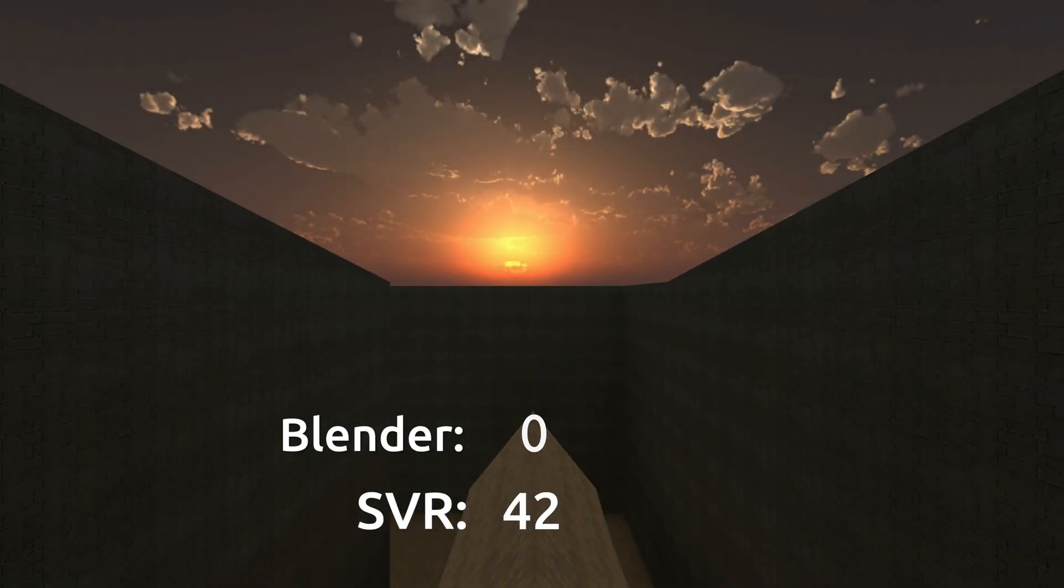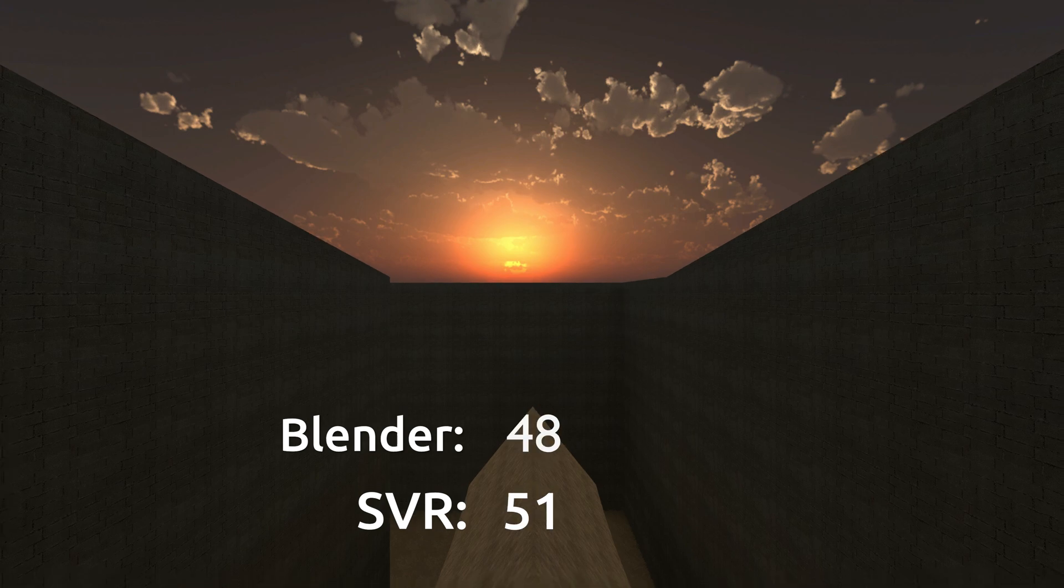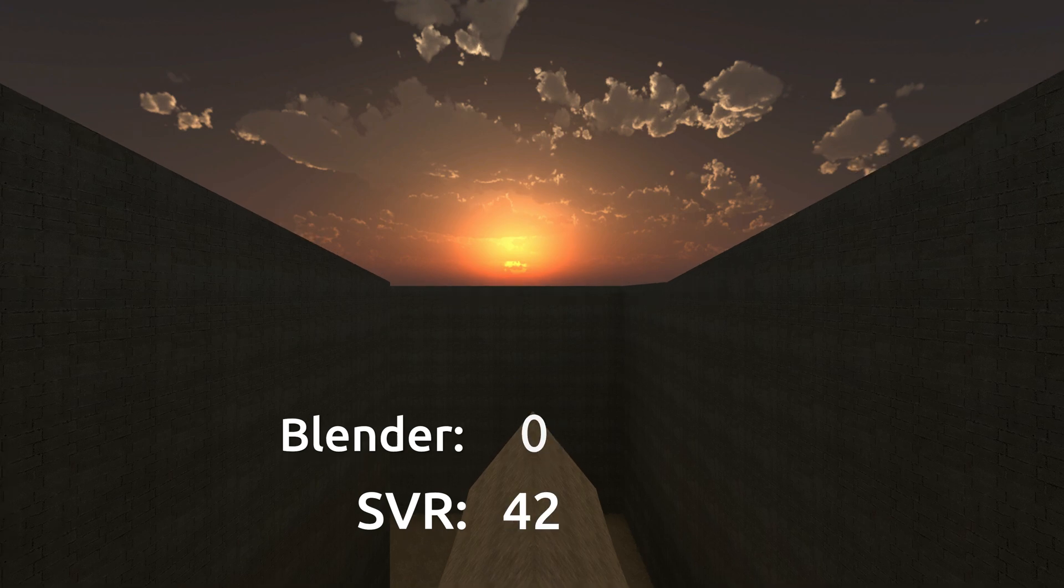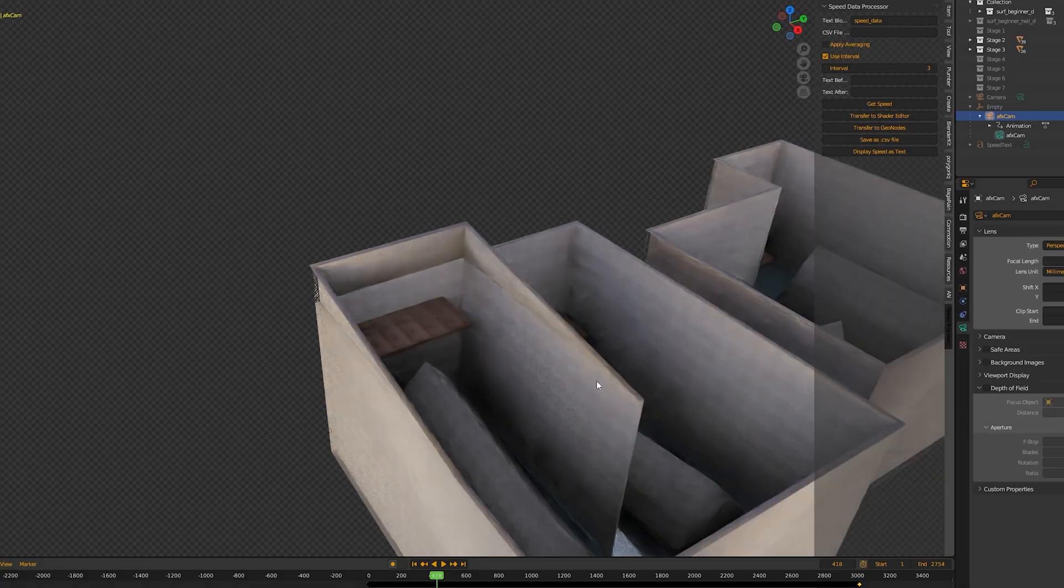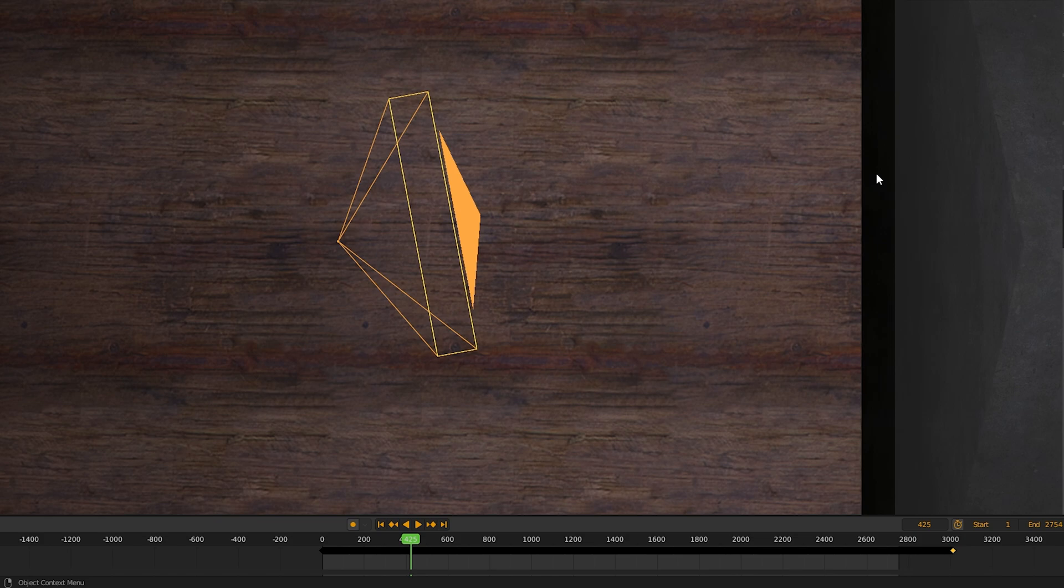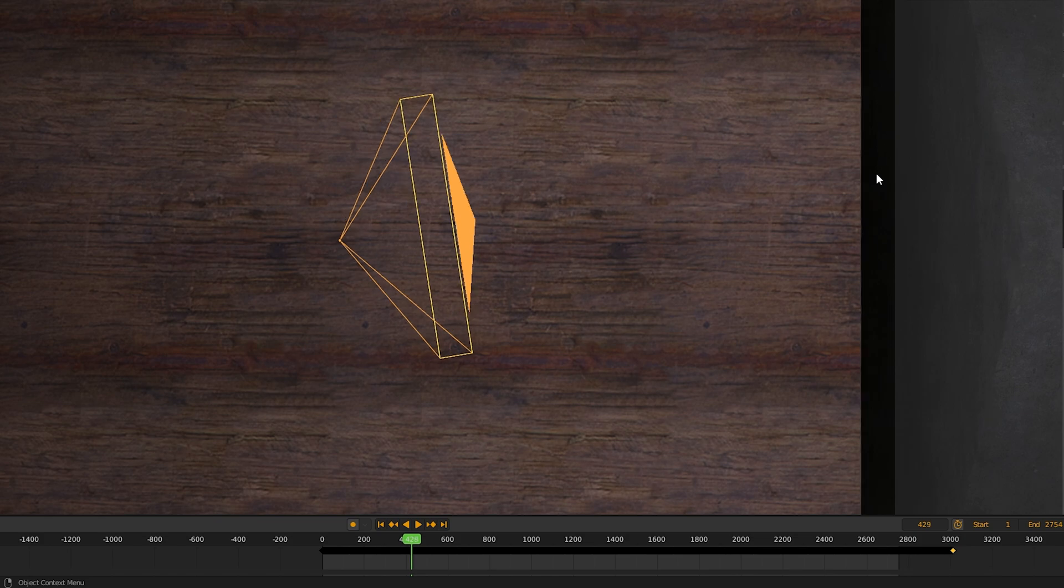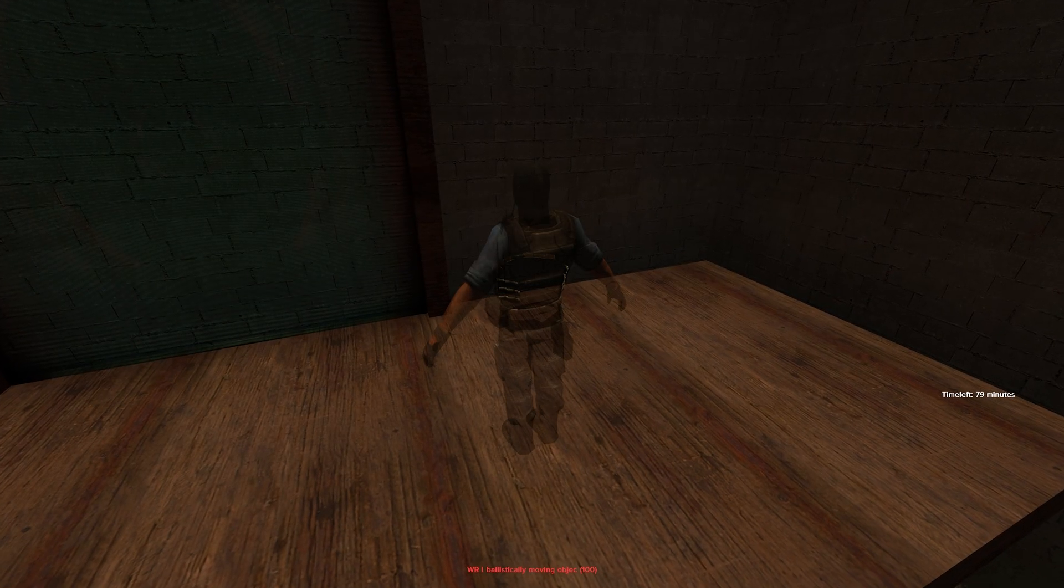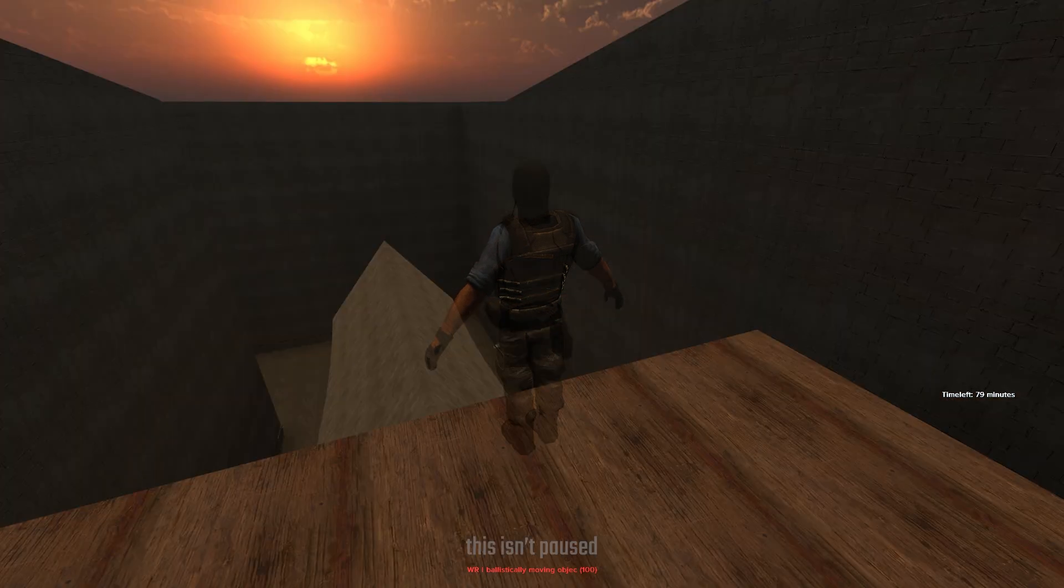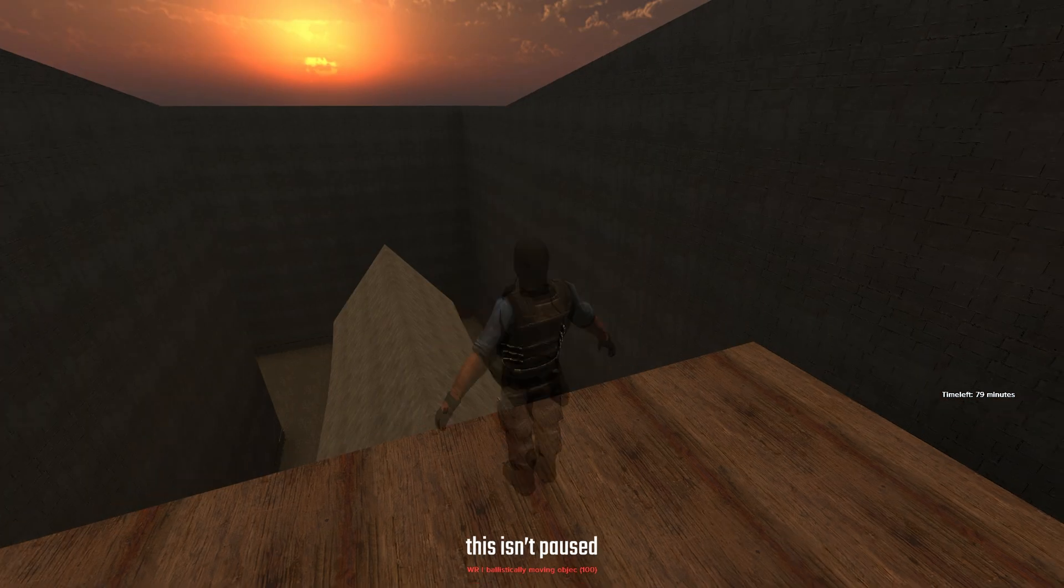But then, zero speed. Blender says, zero horizontal speed. Not according to SVR though. That wants to tell us that we are constantly moving, but zero makes so much more sense here. Because the spawn cage stops your velocity down to zero, there is no way around it. And the camera data in Blender supports that. And so does just logic thinking. I mean, look at the footage. There is no movement. SVR is in the wrong here.